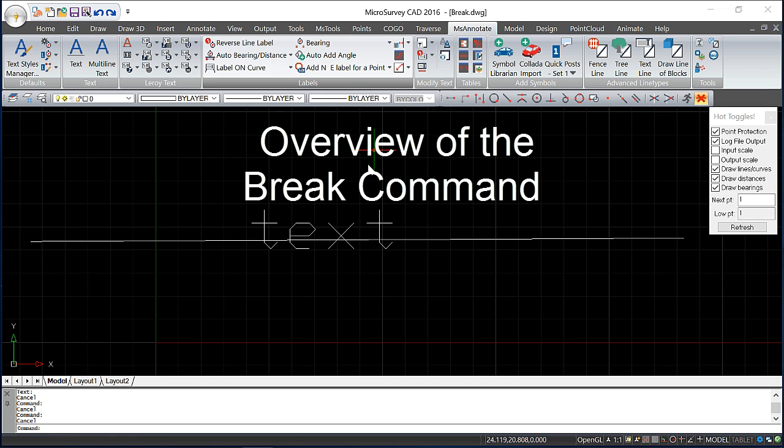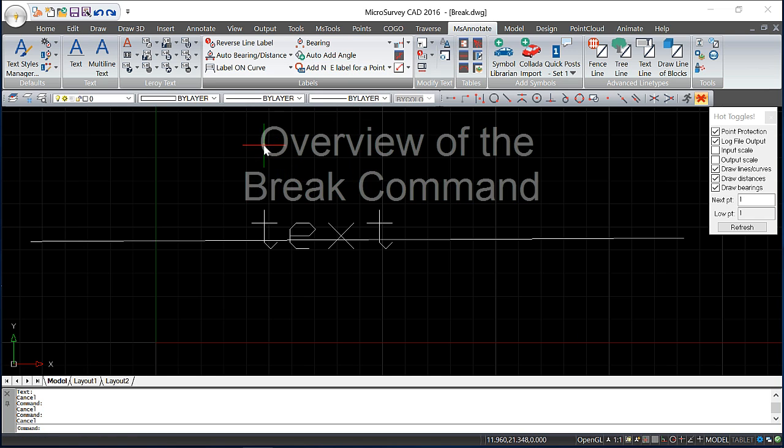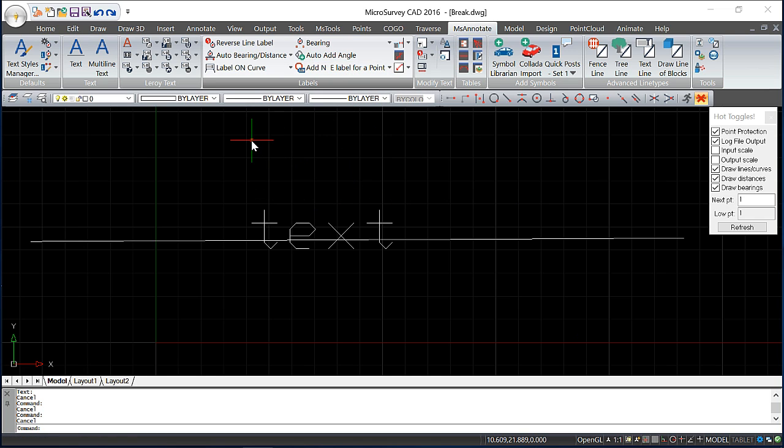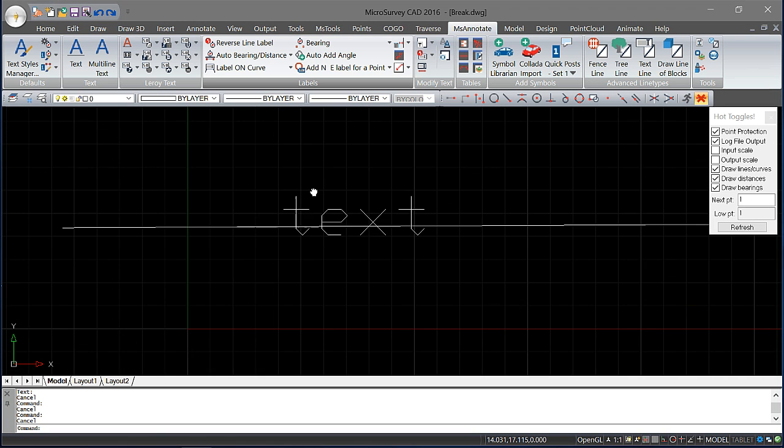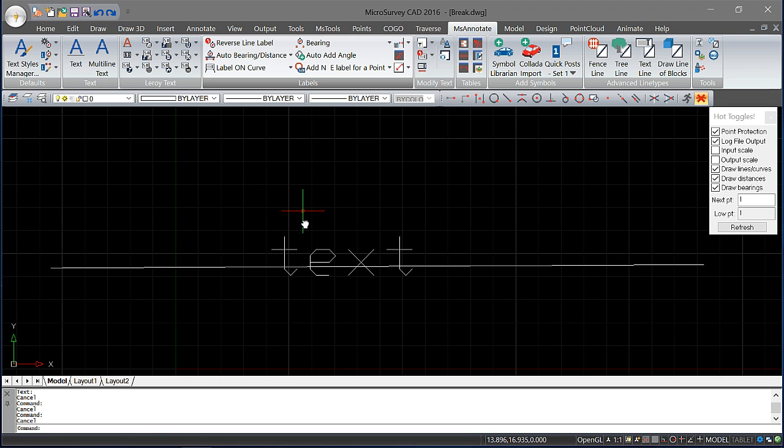The break command is a quick and easy way to shorten lines around objects. This is a perfect example if you've got some text that's covered up by a line.